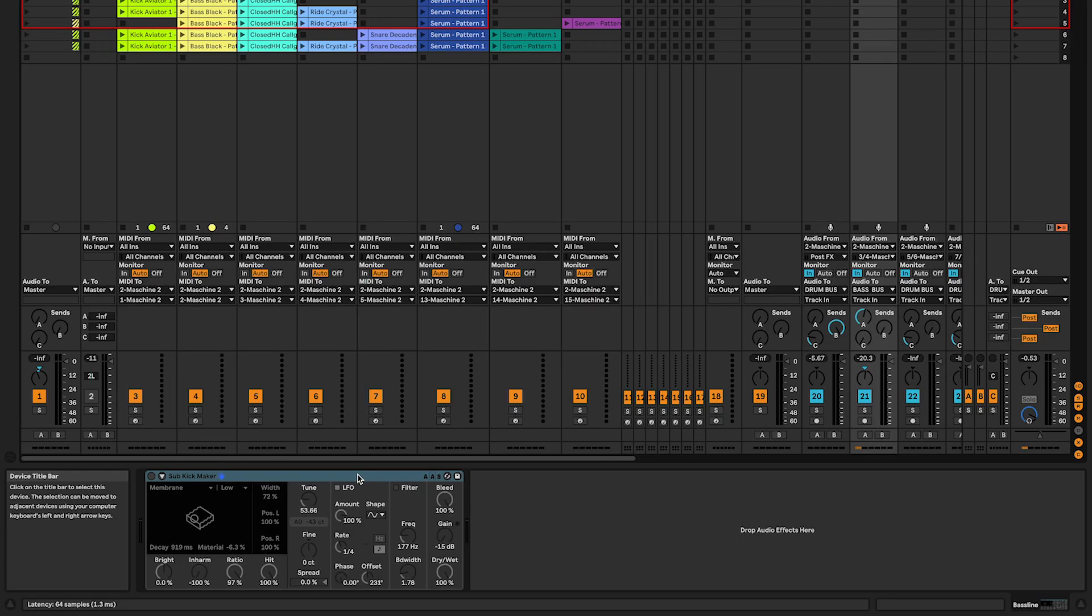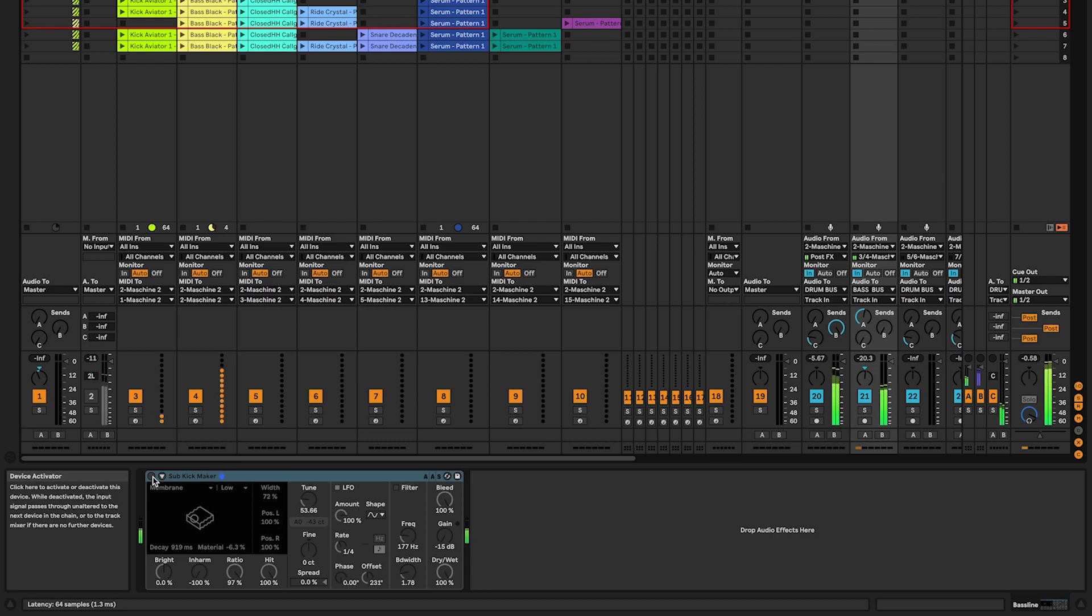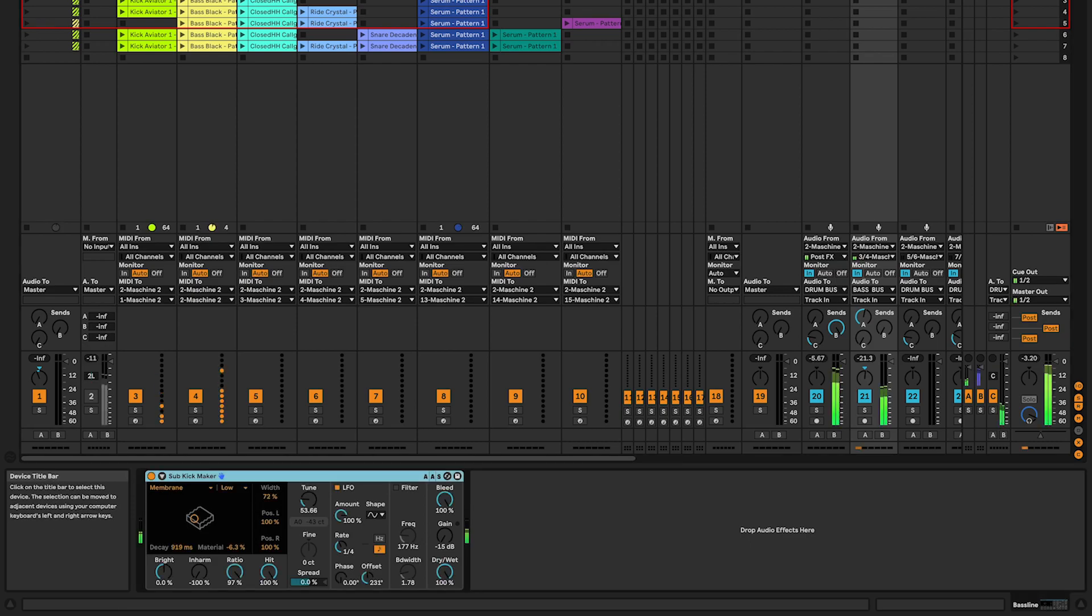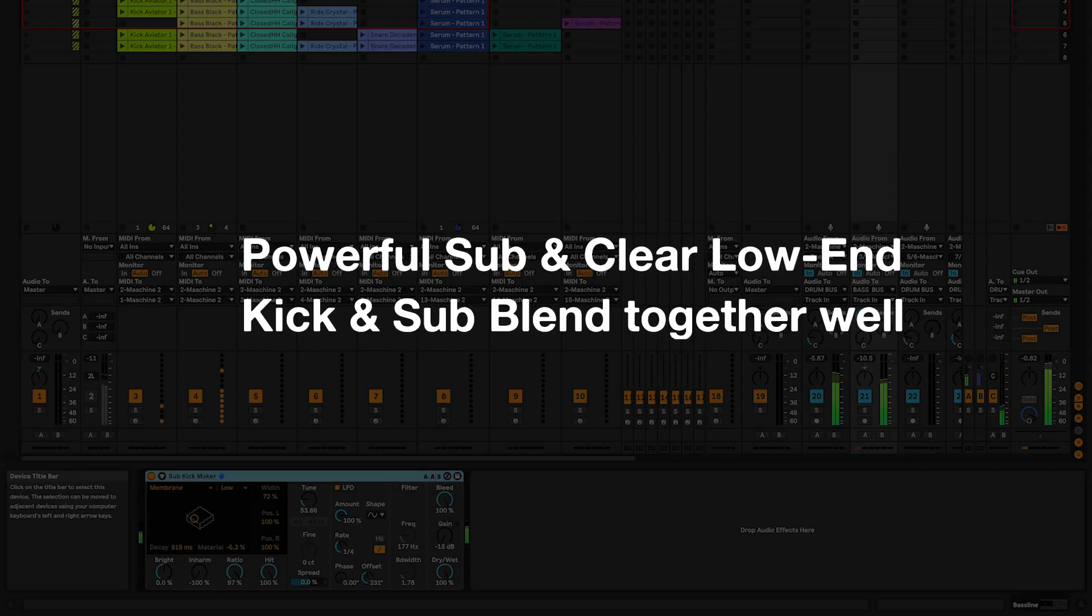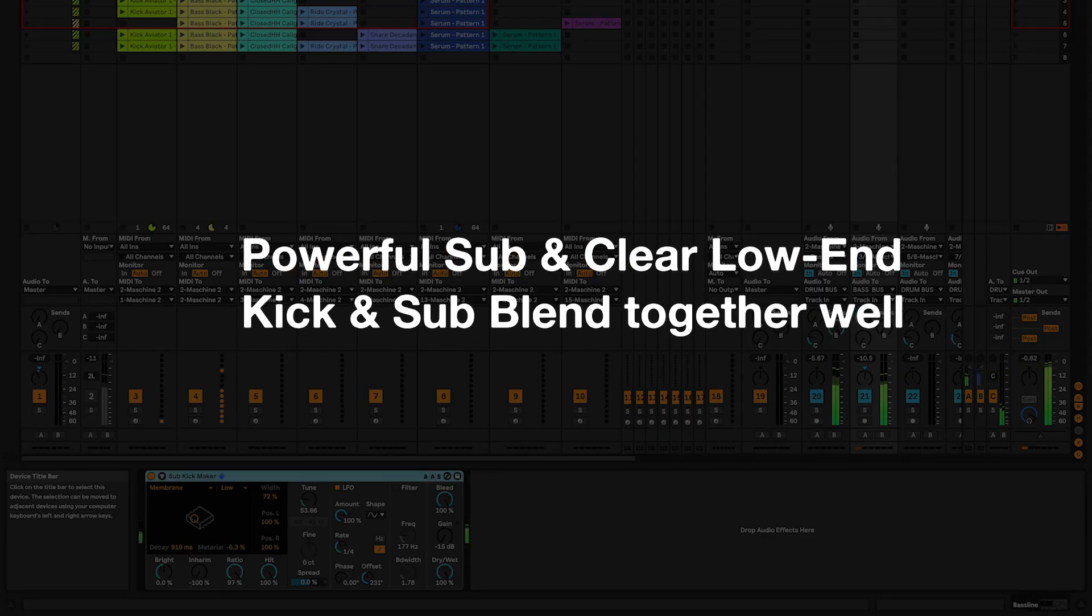You probably already have a bassline that sounds like this. But see what happens with the Subkickmaker audio effect. Now you can hear I have a powerful sub and a clear low end.